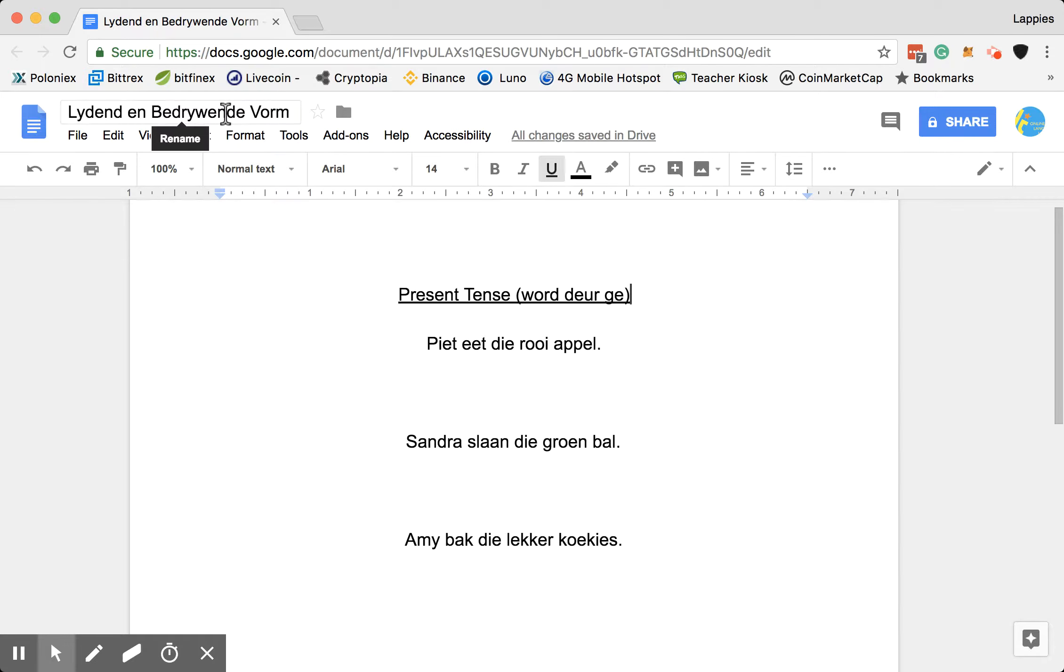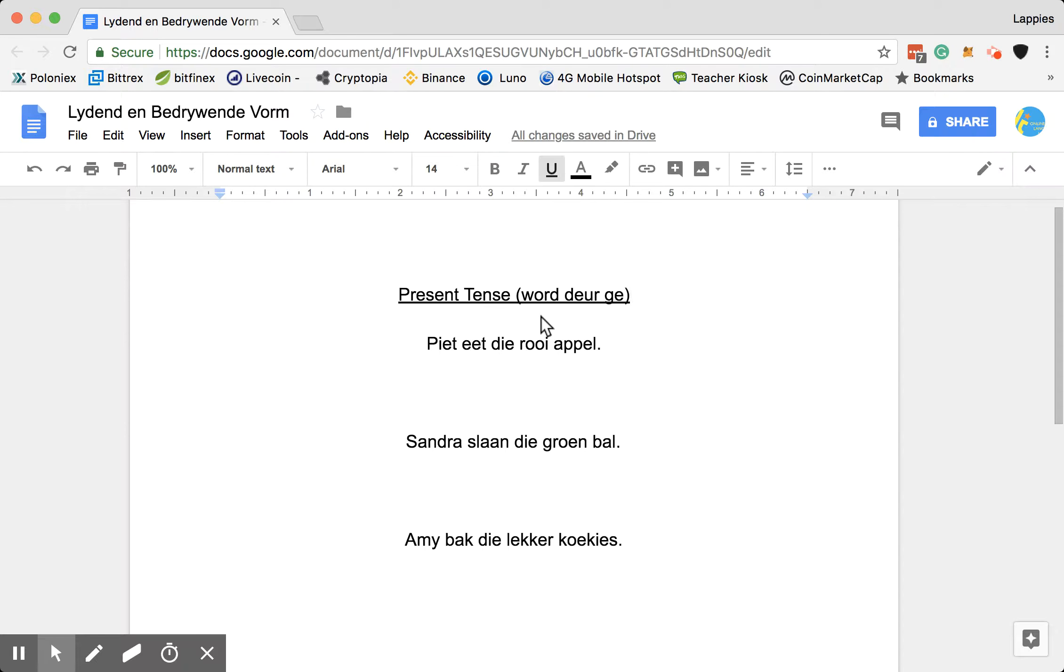So the first thing you need to know is what tense the sentence is in. If it is in the present tense, your keywords will be woord, deer and ge.